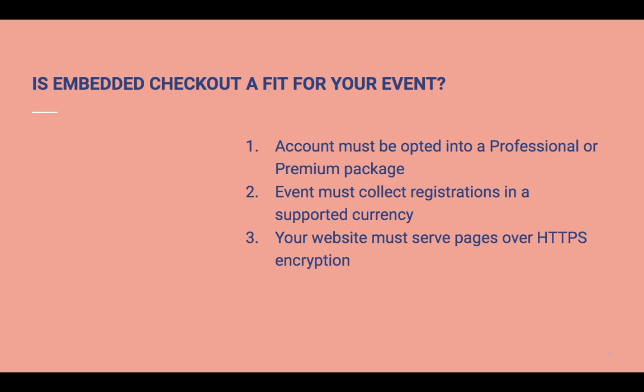Your Eventbrite account must be opted into a professional or premium package. The event must be collected in one of the following supported currencies: Australian Dollar, Canadian Dollar, Euro, Great Britain Pound, Hong Kong Dollar, New Zealand Dollar, Singapore Dollar, US Dollar, Mexican Peso, or Argentinian Peso.